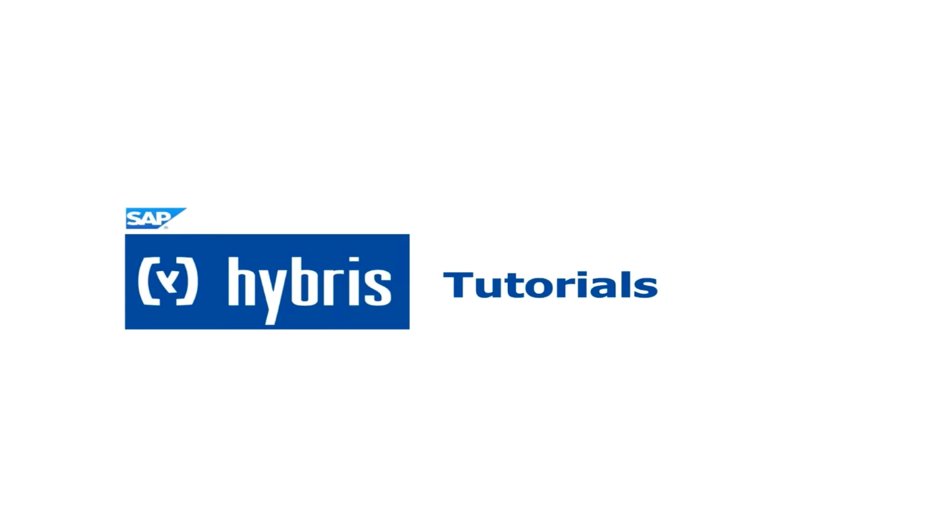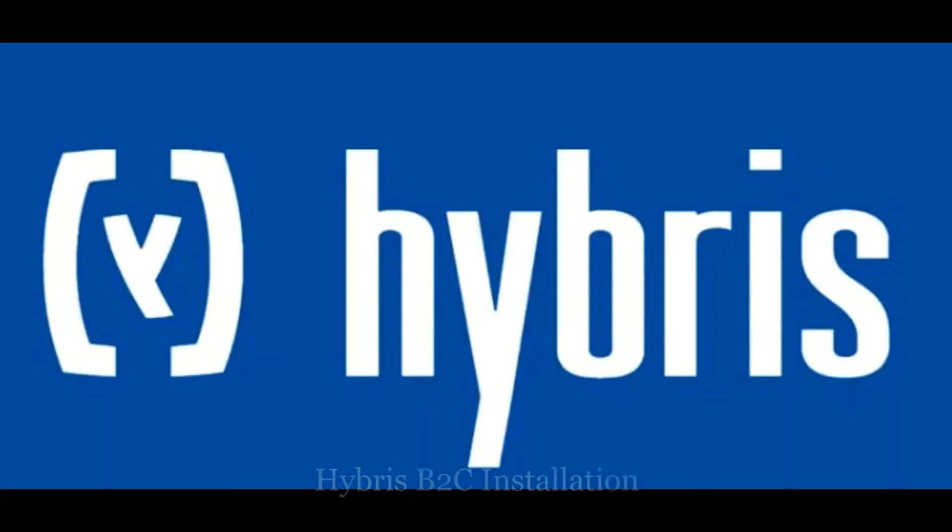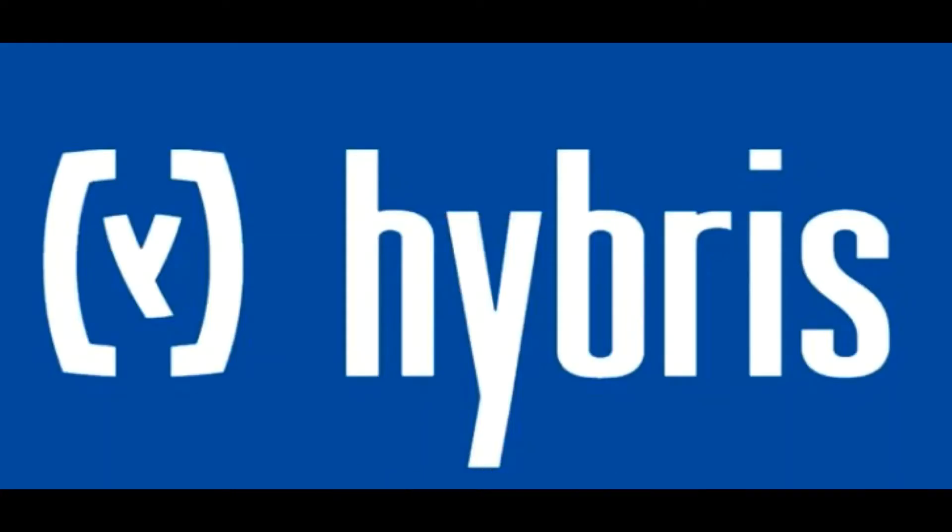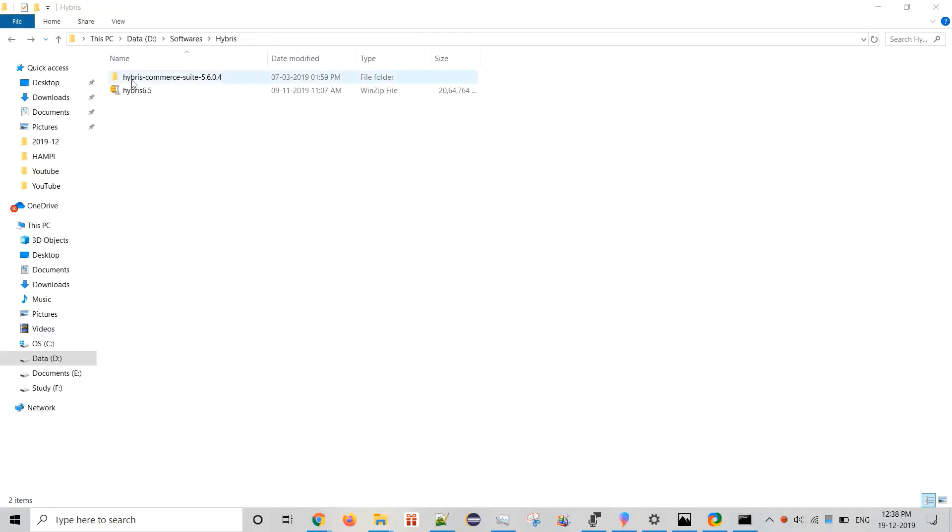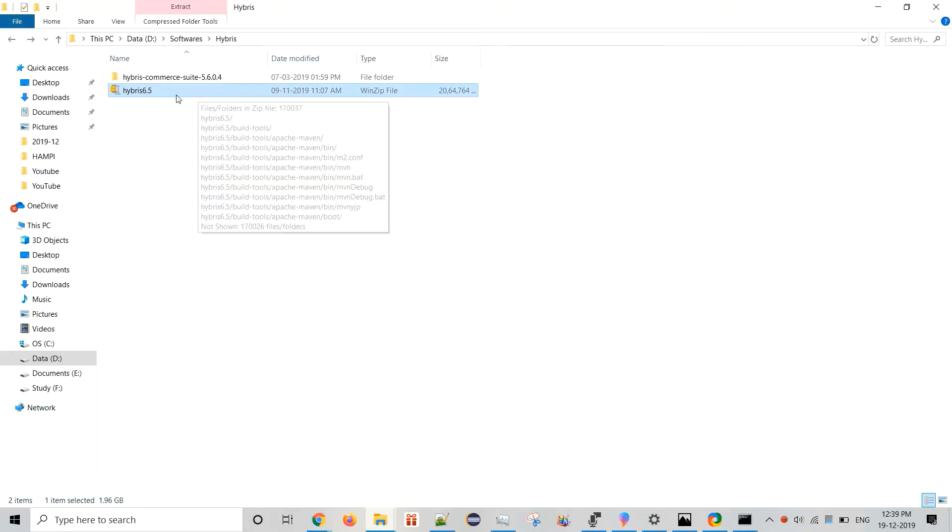Hello friends, welcome to my channel. This is Karthik. Let's start learning. In this tutorial we will see Hybris B2C installation. So this is the zip file.